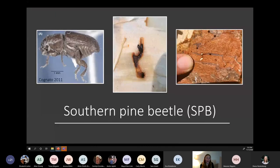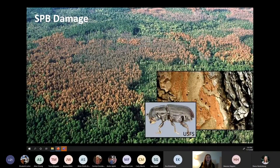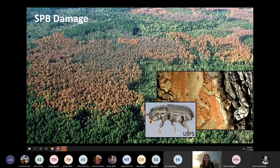Southern pine beetle is a bark-boring beetle. It infests pine trees and lays eggs under the bark. As the larvae develop they feed on the phloem and eventually kill the tree before emerging as adults and dispersing to new host trees. During outbreak conditions, southern pine beetle can cause host death in as little as two to four months, which is very fast for a pest, and that leads to massive timber losses sometimes exceeding billions of dollars in just a few years.